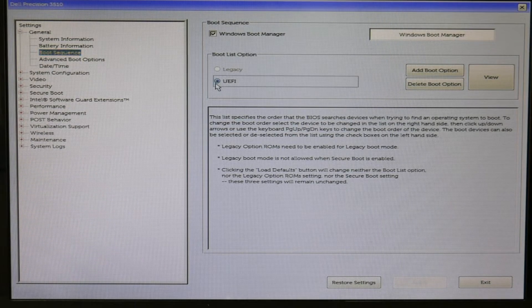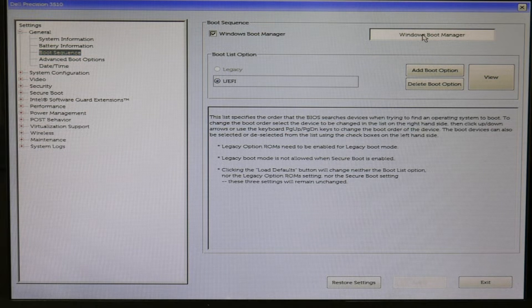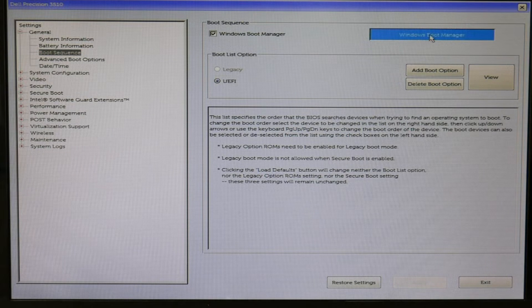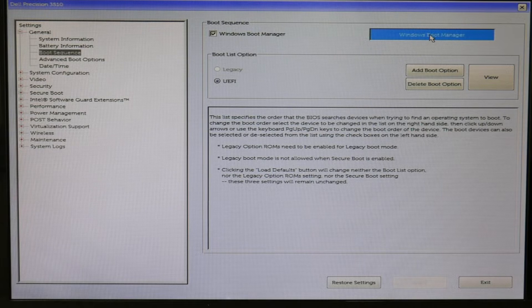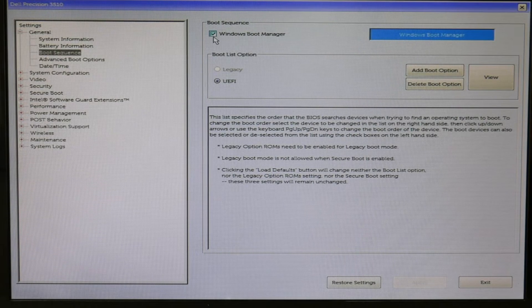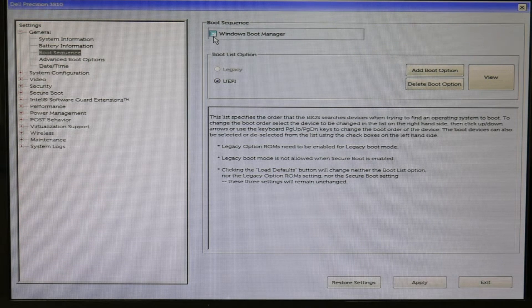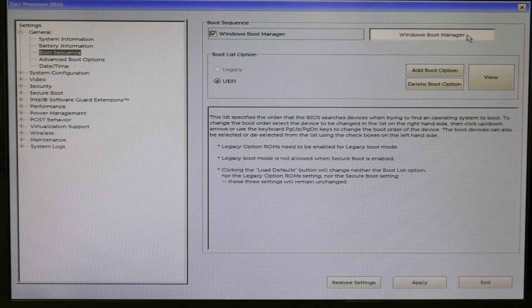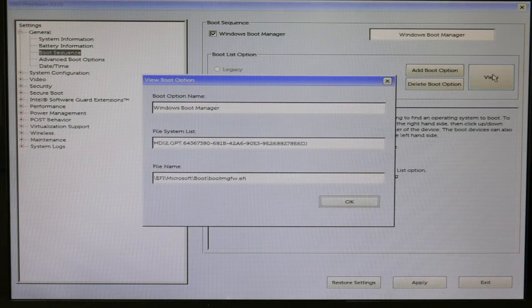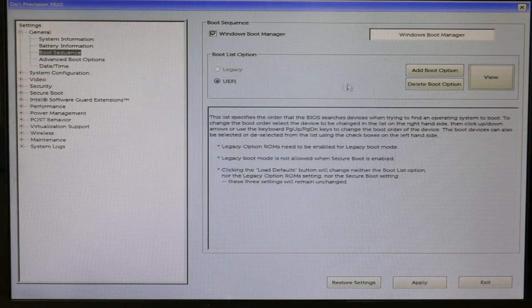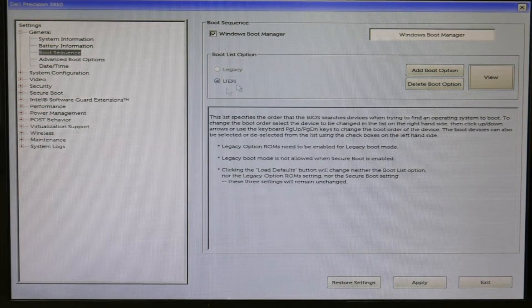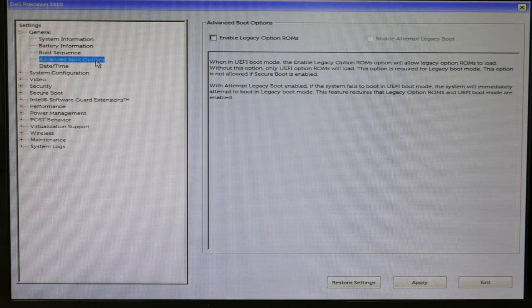I made sure that my Boot List option, if I'm using Windows 10, is on UEFI, and that Windows Boot Manager is listed first. Either this or sometimes it will be listed as your hard drive or your solid state drive. As you can see, this is listed first. If it is not listed first, adjust your boot sequence so that it is.